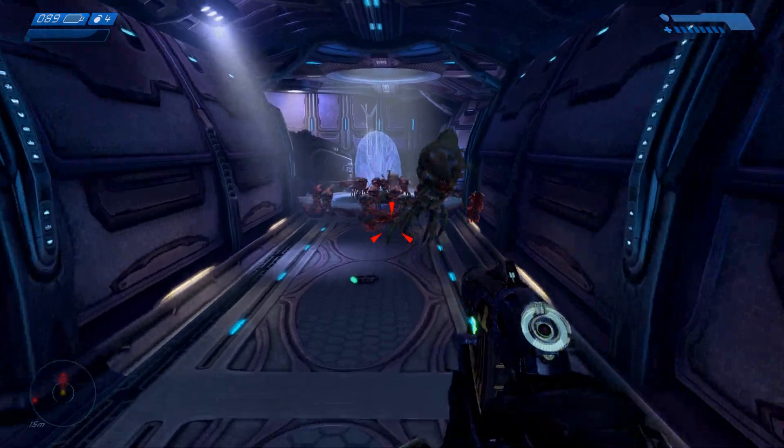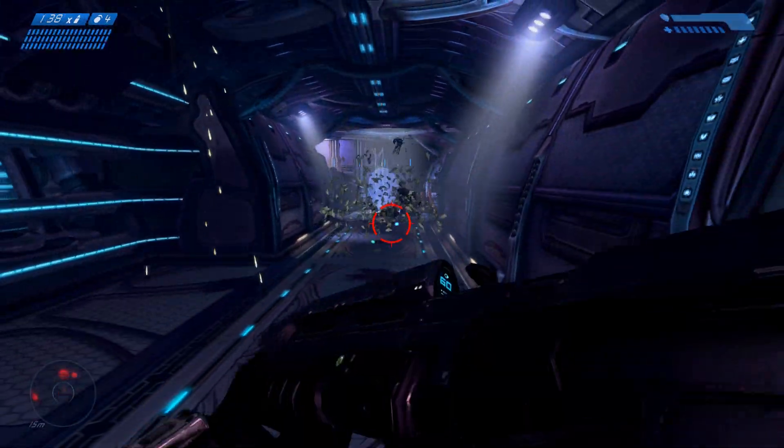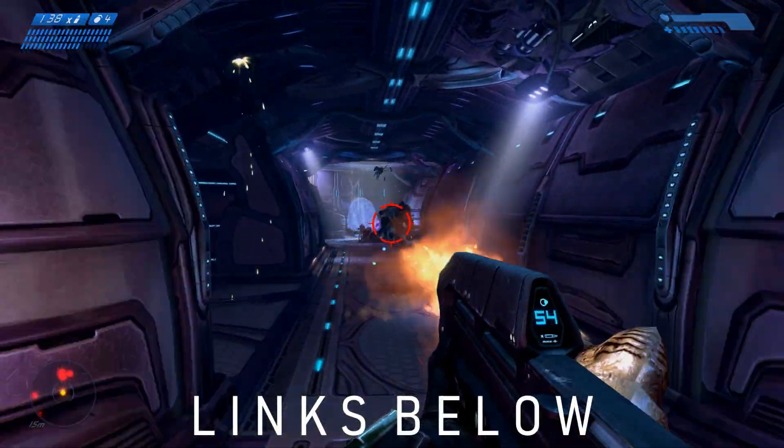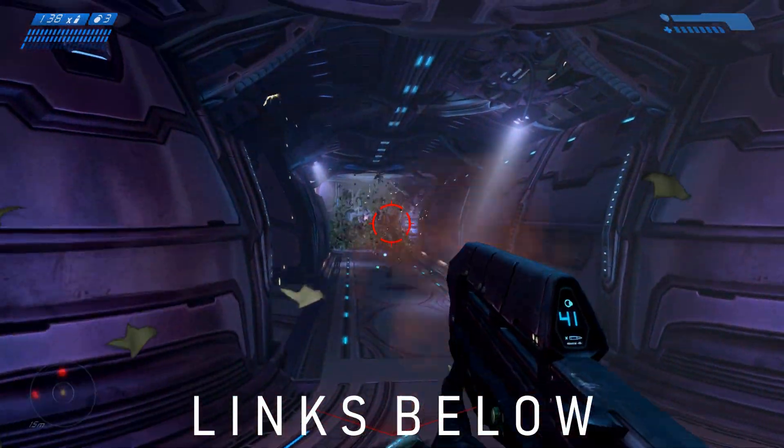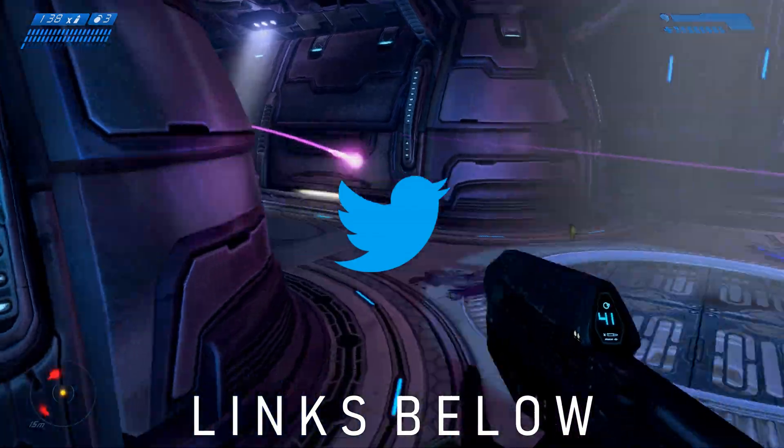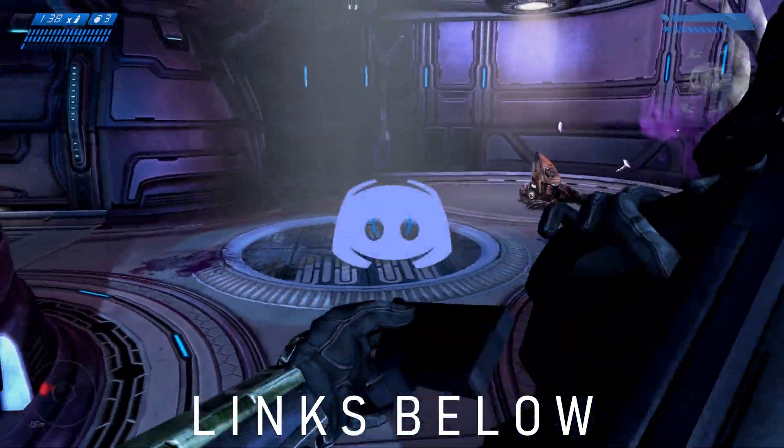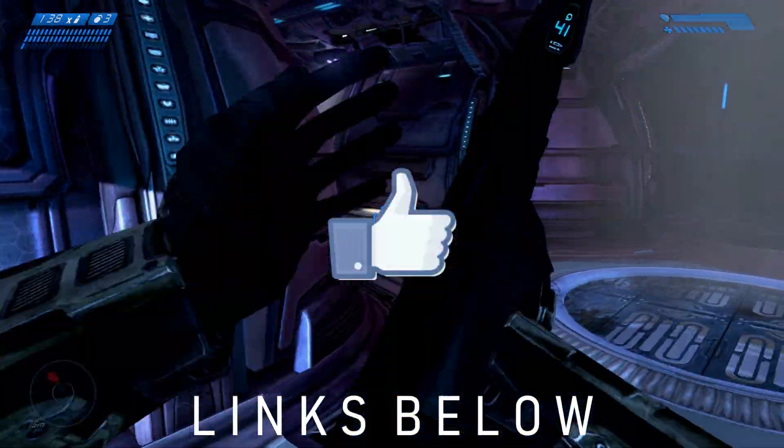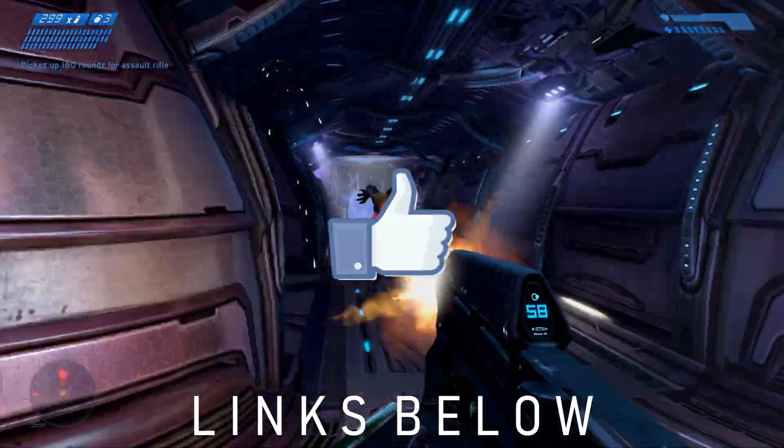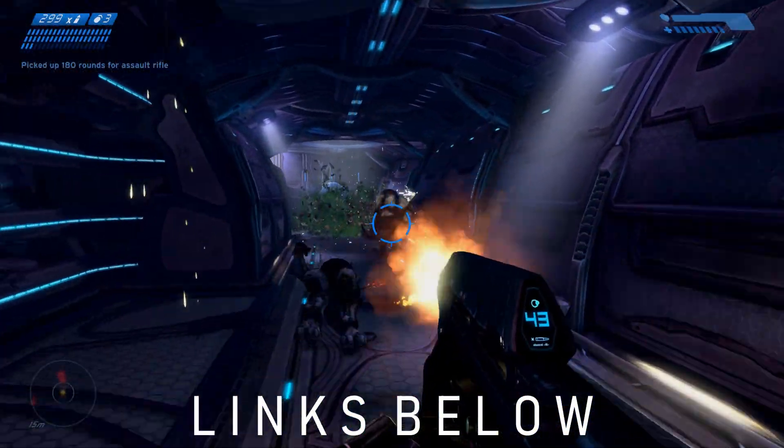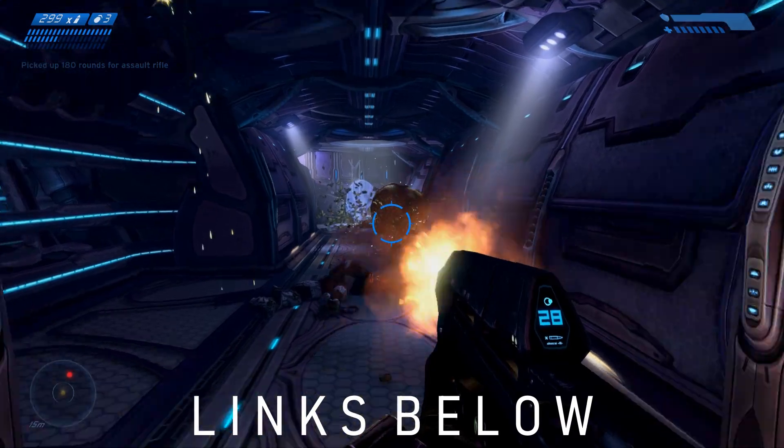Anyways, thanks for watching. If you're curious about my computer setup, you can check out the links below. Follow me on Twitter for updates, join the discord, like, subscribe, bell icon, and as always, have a nice day.